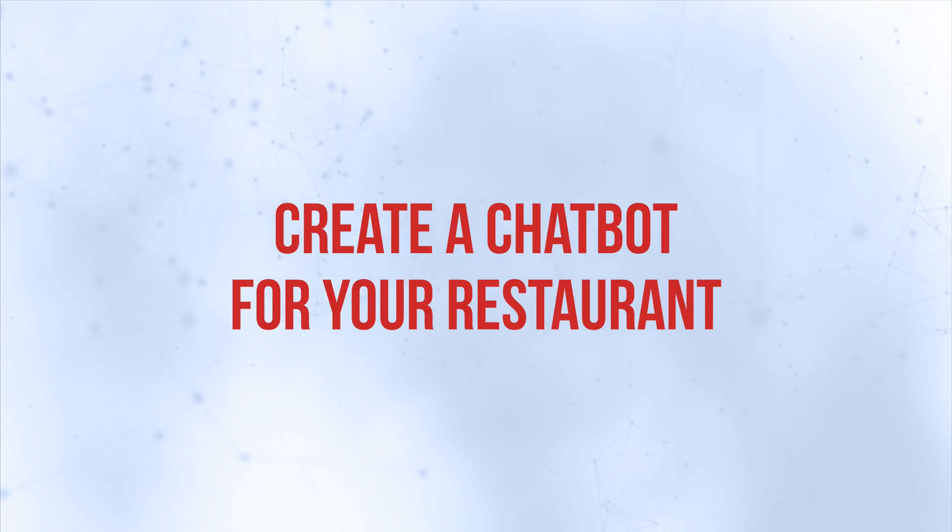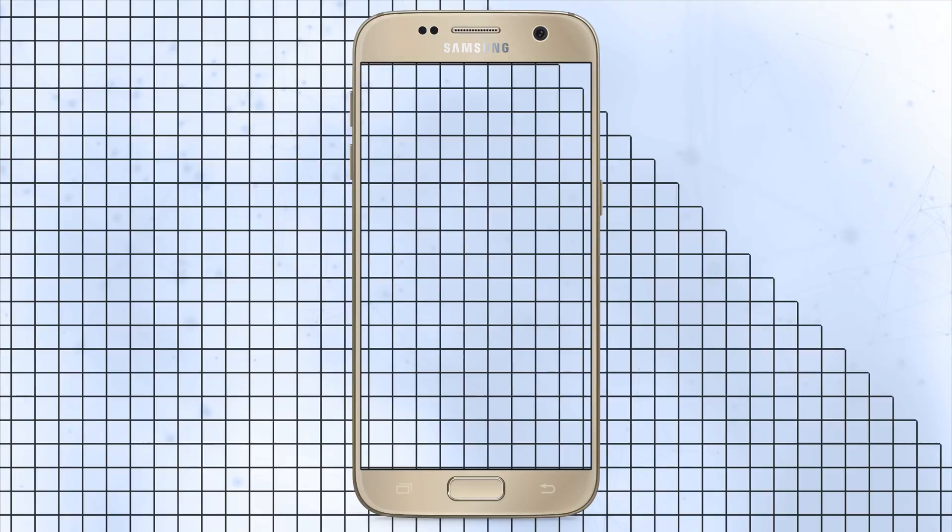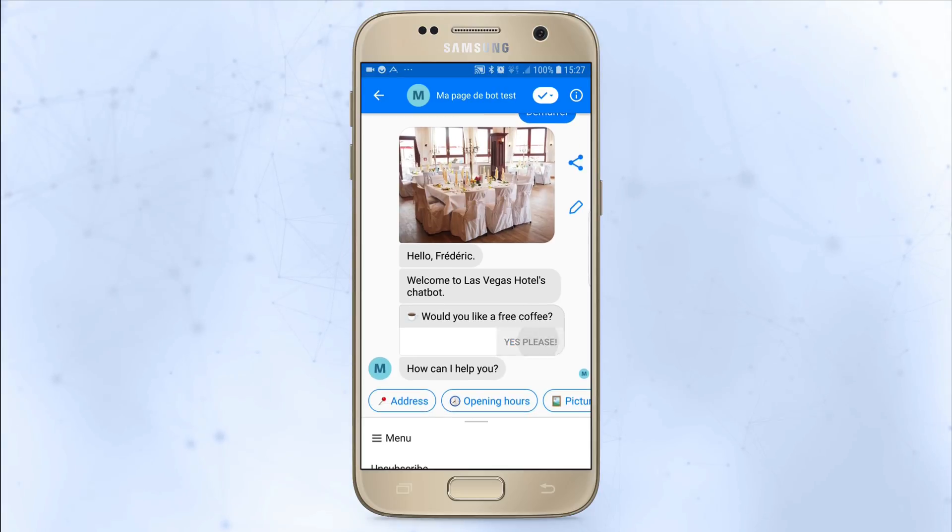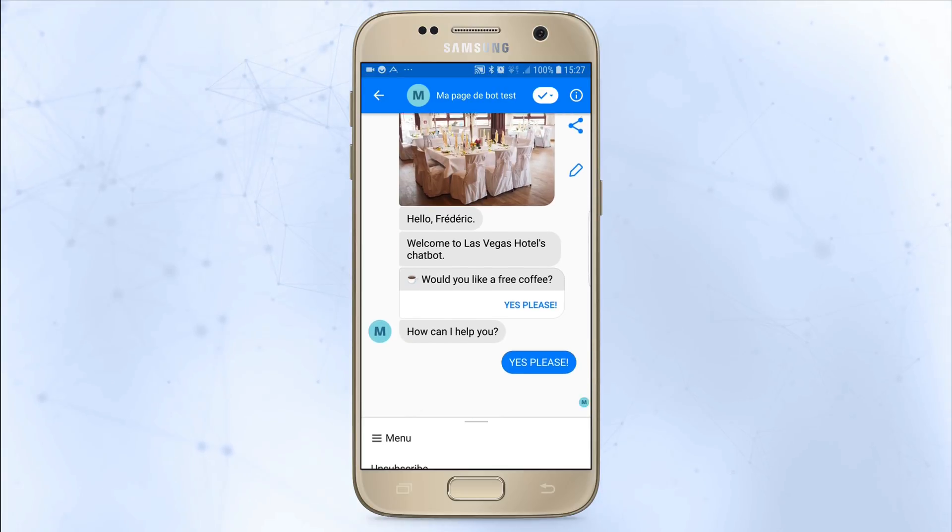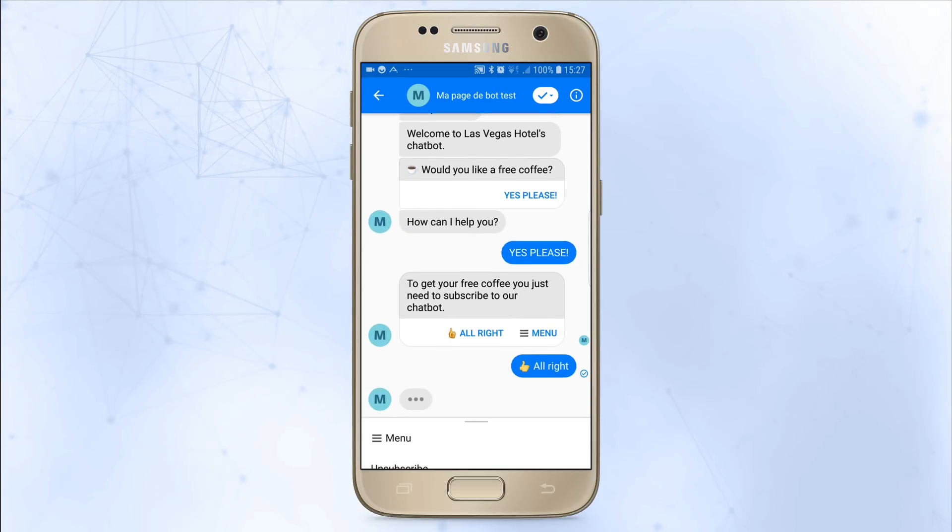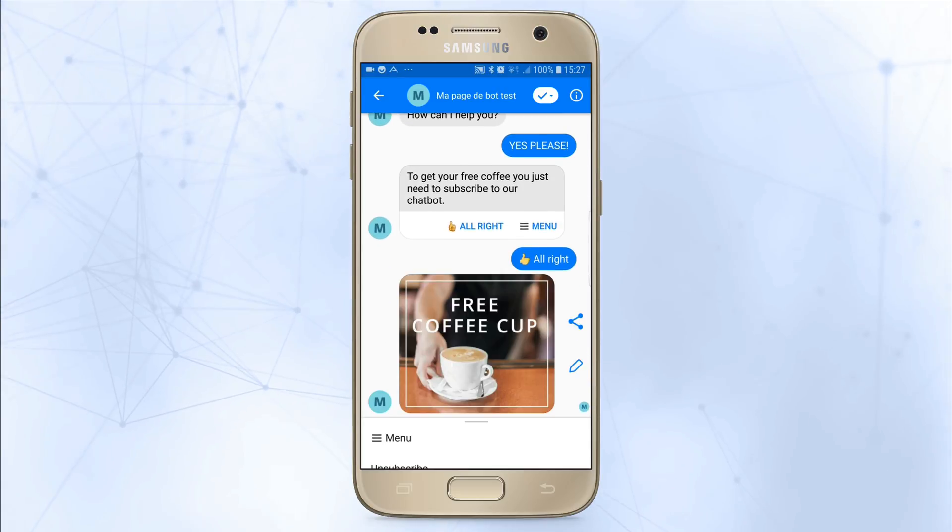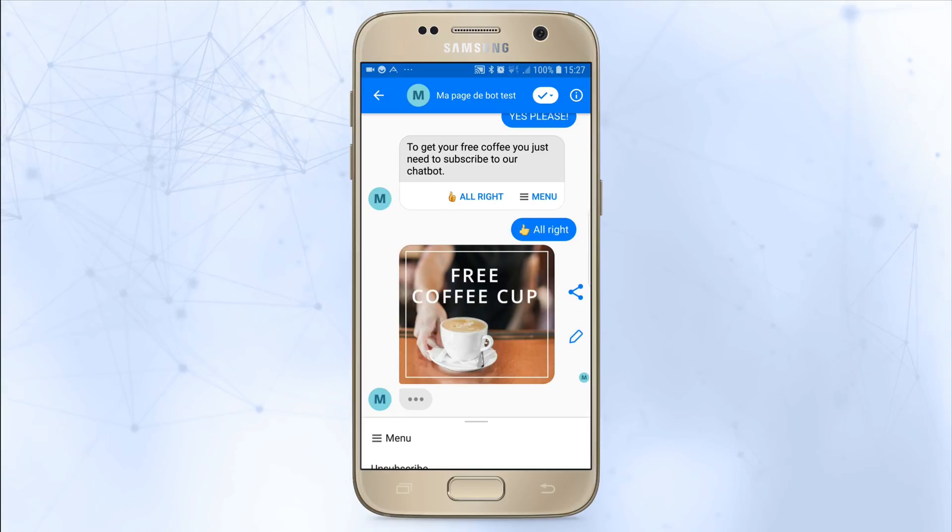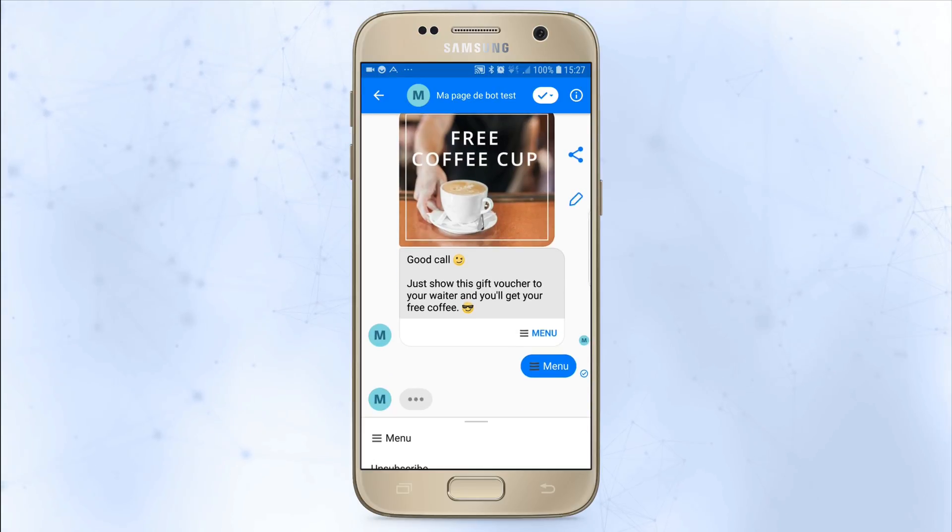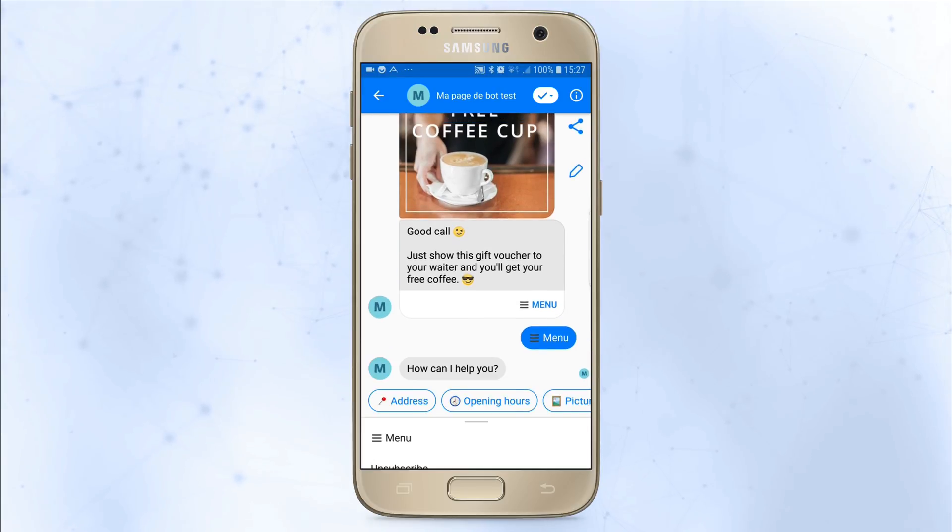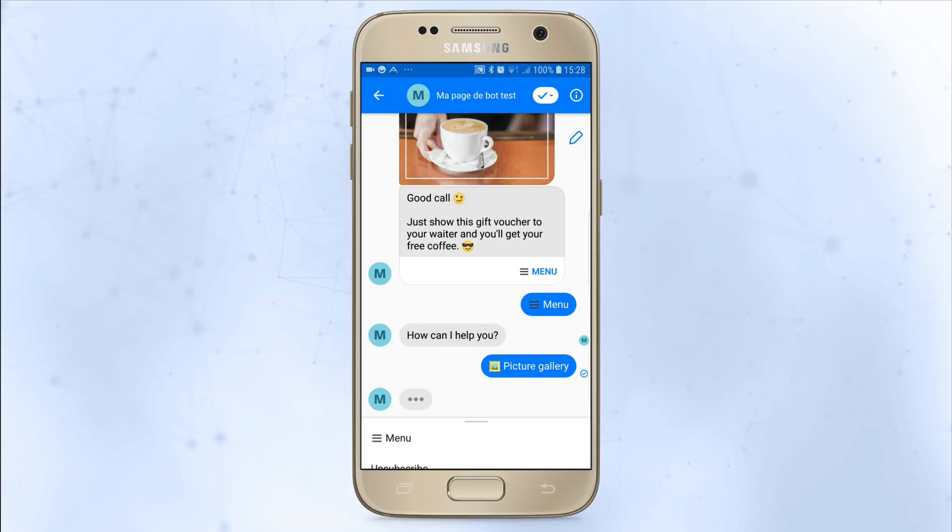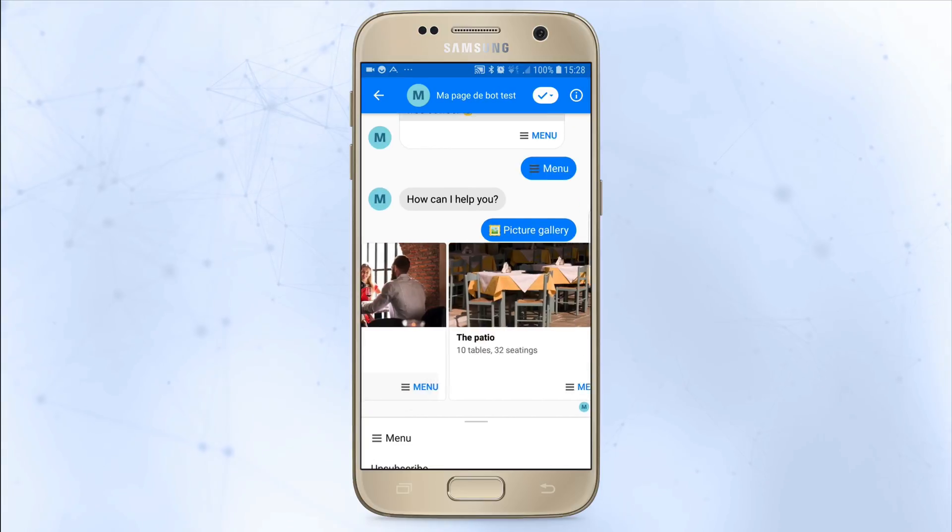This template offers a simple structure to start your chatbot presentation of your restaurant or hotel. The user navigates the chatbot by clicking buttons, without having to type any particular text message.